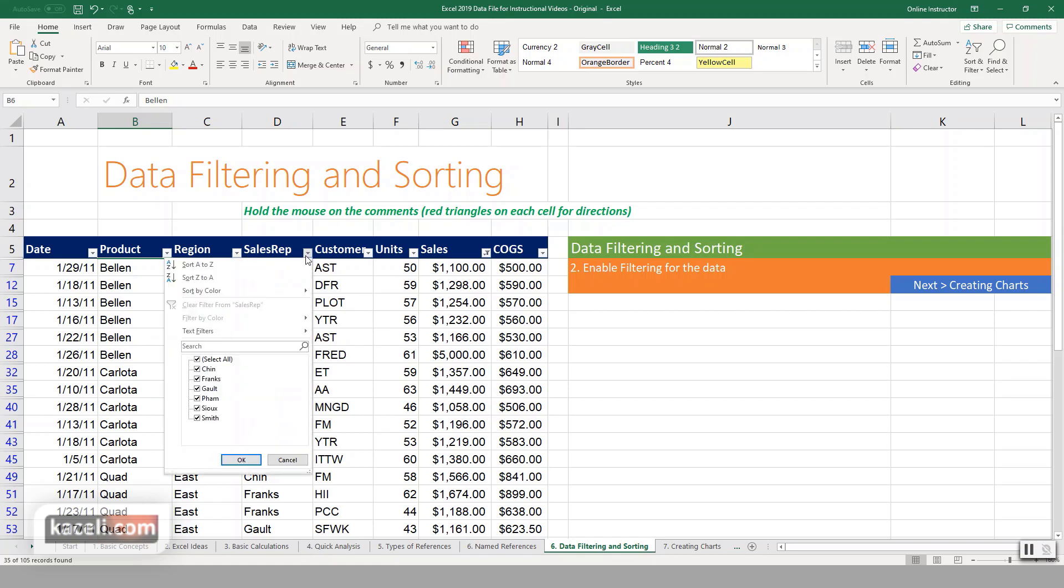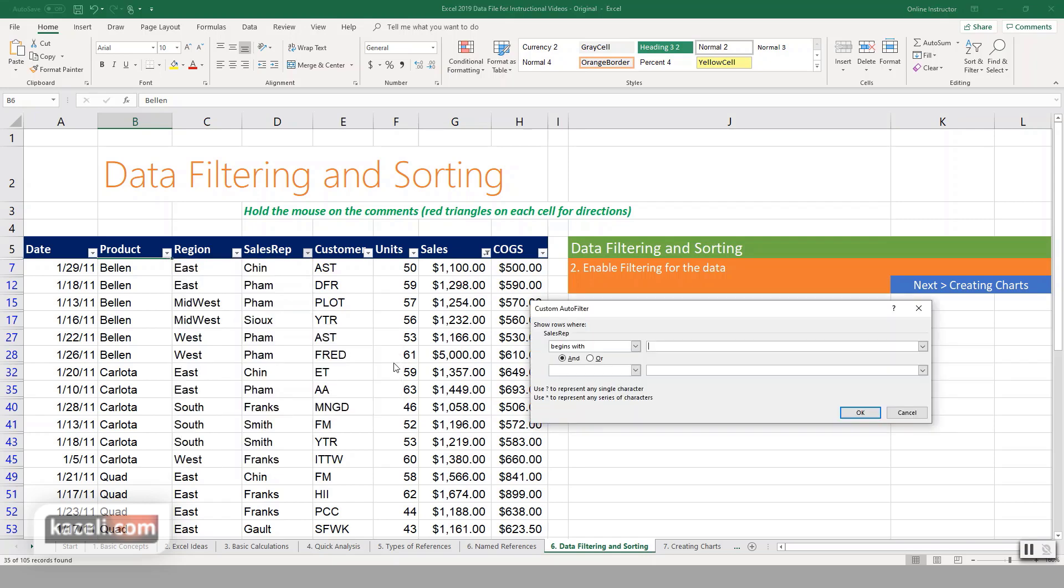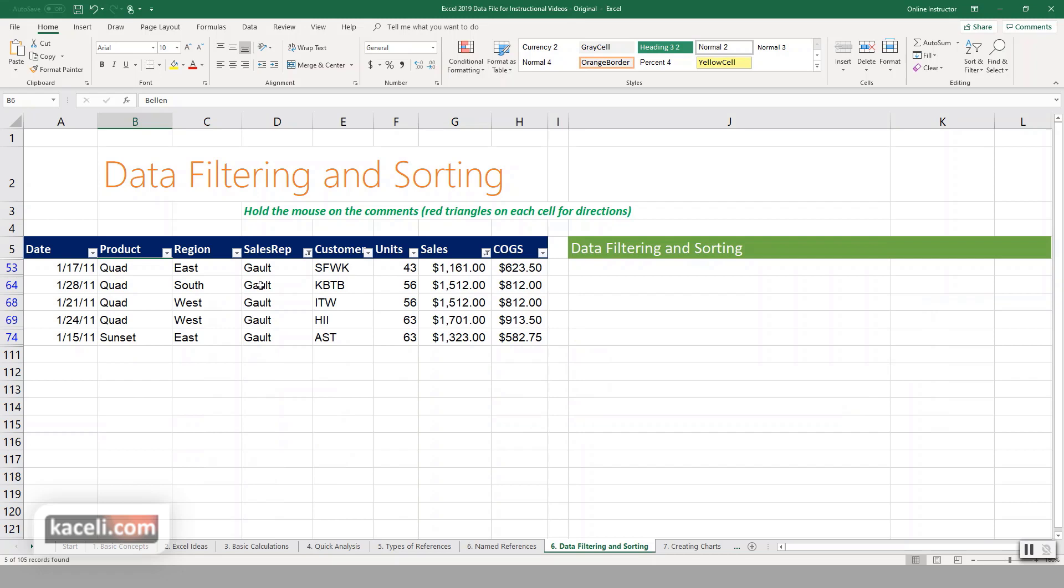Let's say for the sales rep, you can create another text filter, so the name begins with G, the name of the salesman. Click OK. Notice it's listing only those sales personnel with G. So it's fairly easy for both the data filtering and also the data sorting.